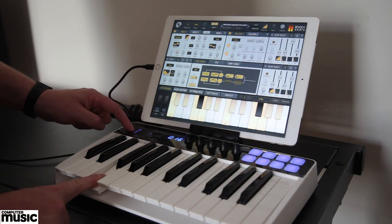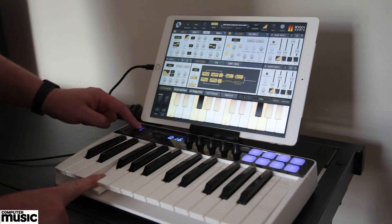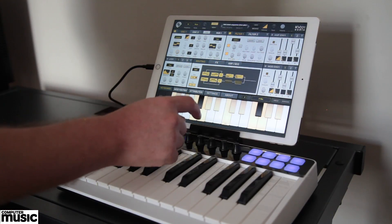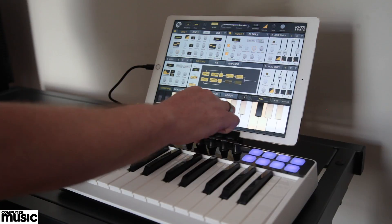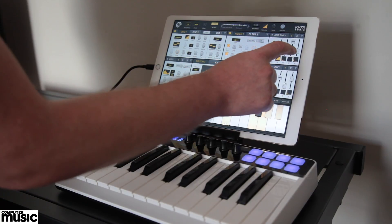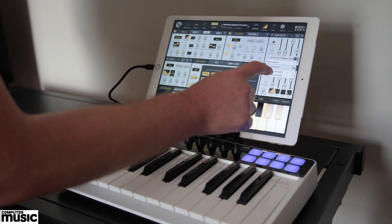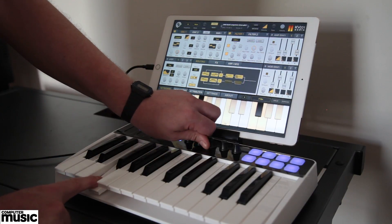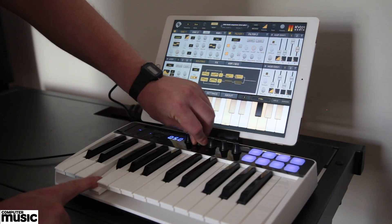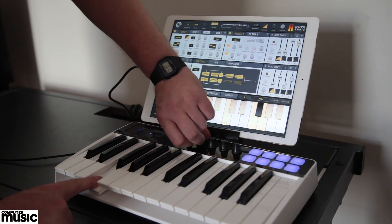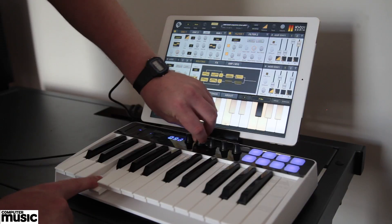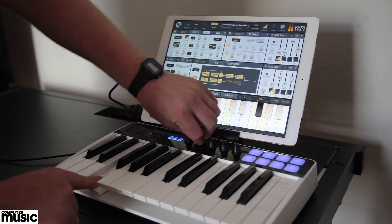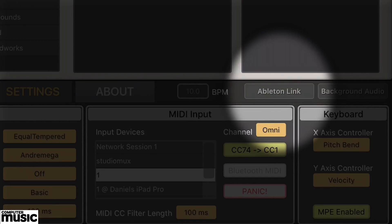Here we've connected IK Multimedia's iRig Keys I/O. Any knob or slider on the synth can be connected to a MIDI controller's physical knob or slider via MIDI Learn. And you can sync the synth to Ableton Live via Bluetooth by toggling the Ableton Link button, found in the Settings menu.